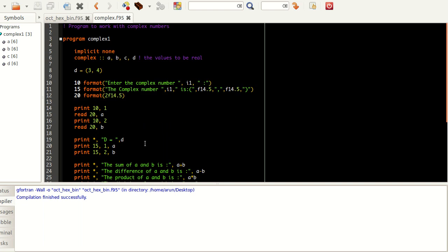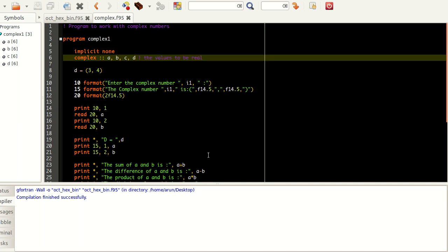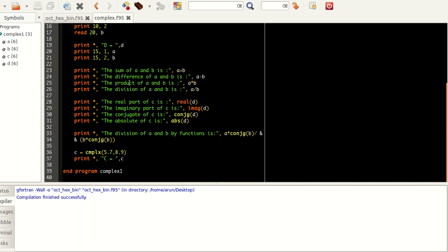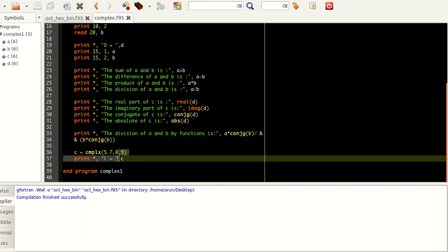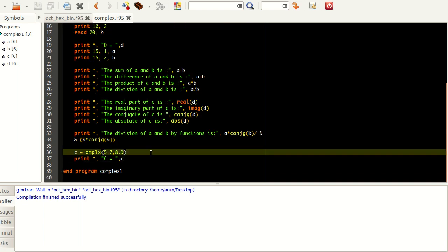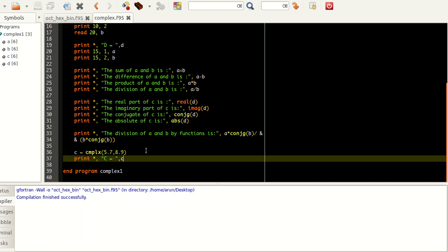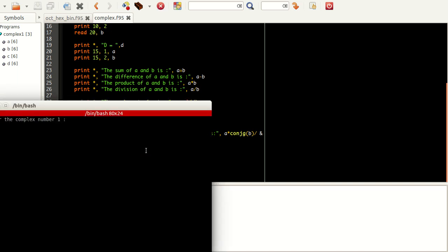It's exactly the same program we saw last time except I added that missing variable C. If you guys notice it was initially A, B, and D. I introduced C here. Using this complex function I passed variables 5.7 and 8.9, so C is actually complex of 5.7 and 8.9. C will be printed as 5.7 plus 8.9i. To show that it has worked properly I am printing it here, so I compiled it, built it, and executing it.